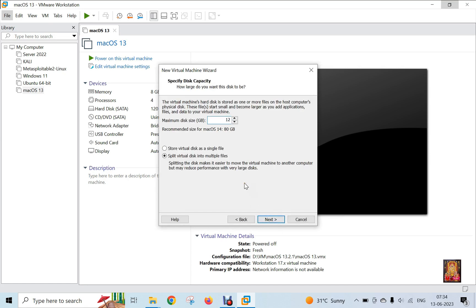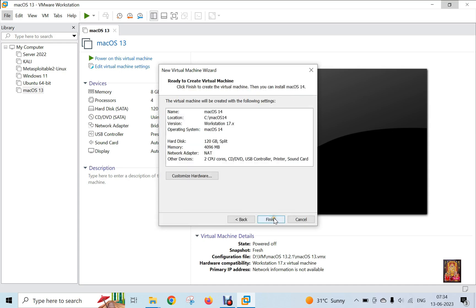Set the hard disk size. 120 GB is sufficient for Mac OS 14 installation. Click Next. Click Customize Hardware.